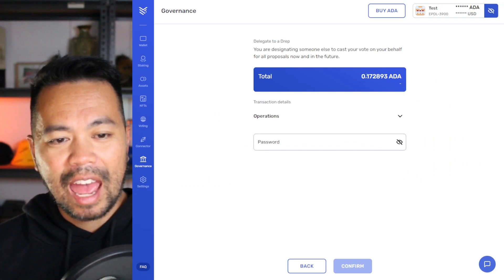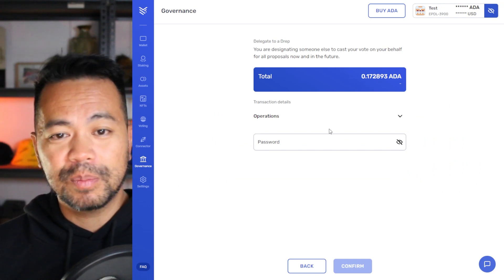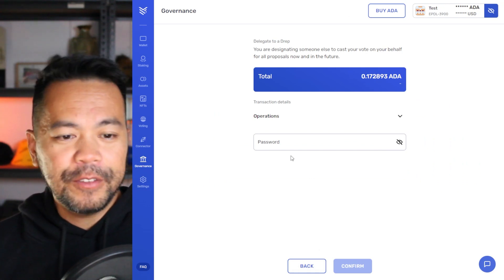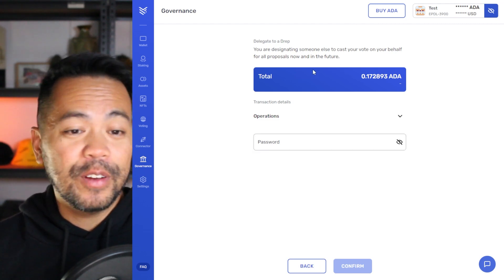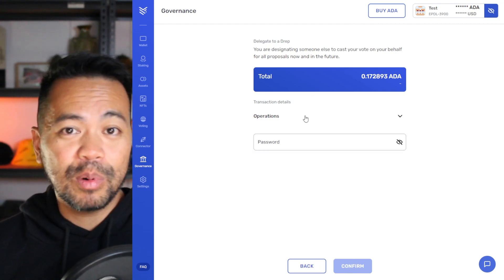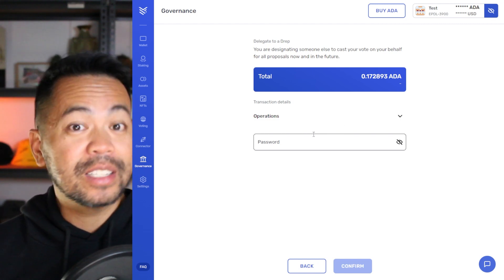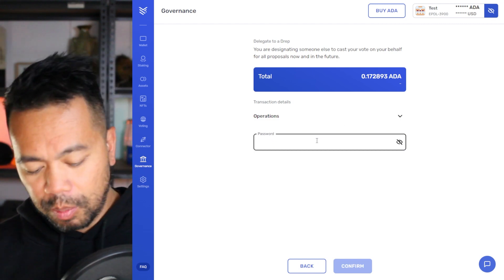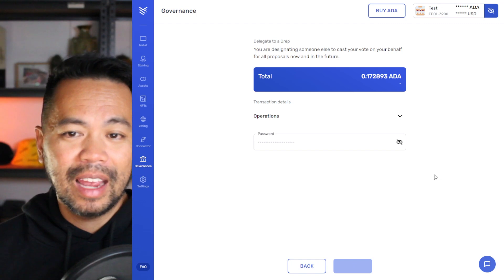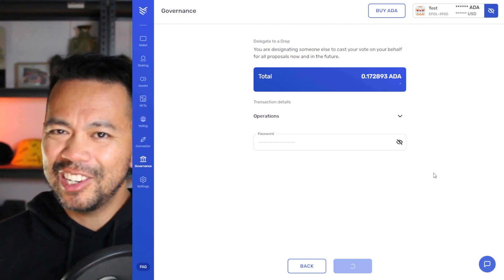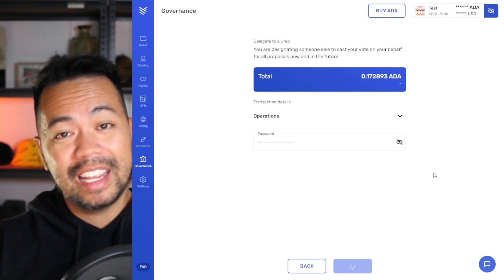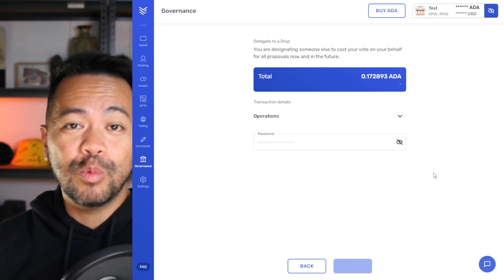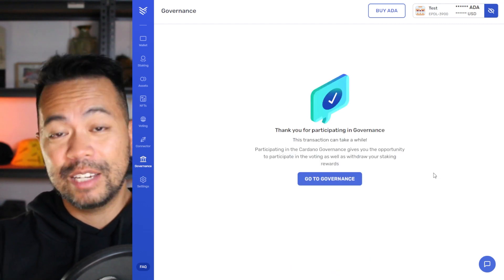And here we have the transaction that we need to pay for this particular delegation. And if you're familiar with delegating your ADA to a stake pool, it works in a very similar way, but this time is delegating it to a DRep. So I'll put in my spending password, click confirm and sign that transaction. And that's essentially it. That's all I need to do. And now when that hits the blockchain, this wallet here would have delegated its voting power to my DRep ID.